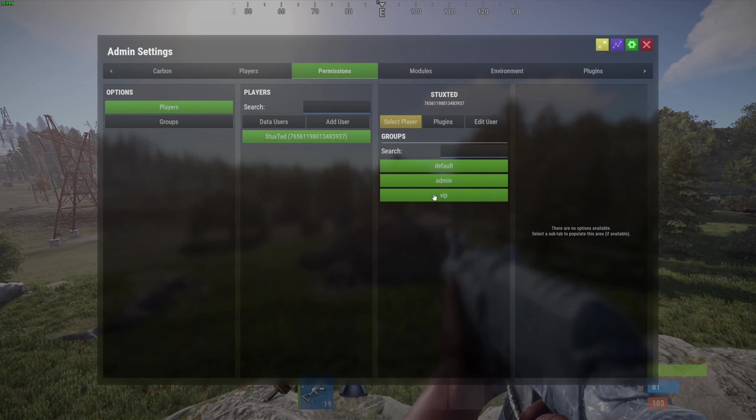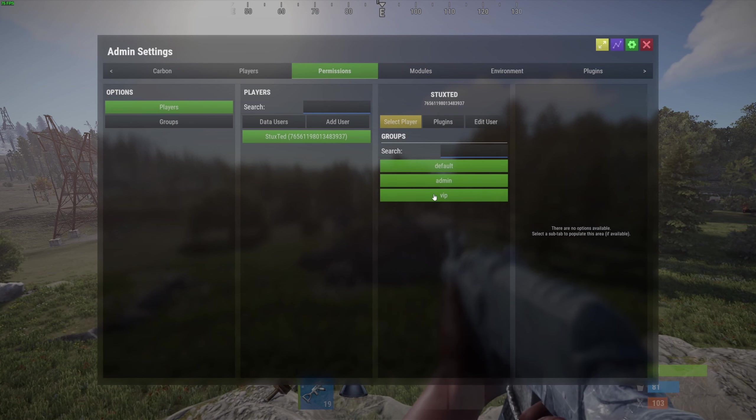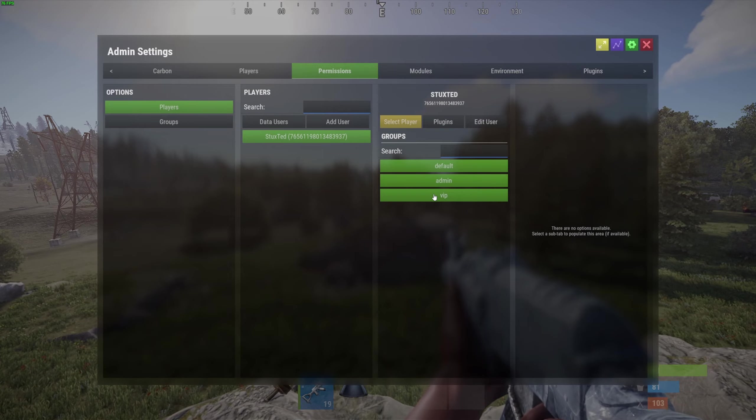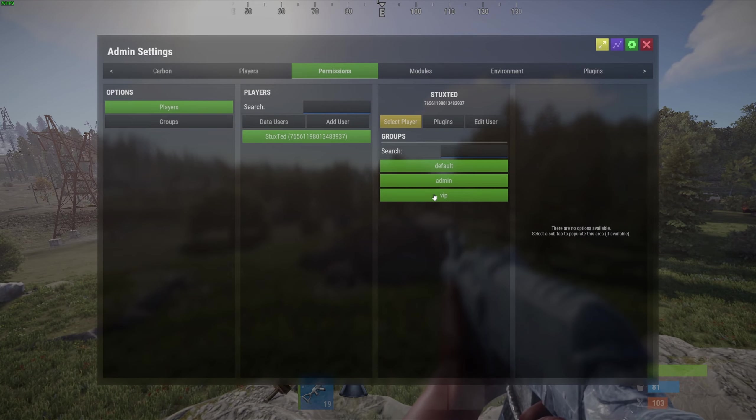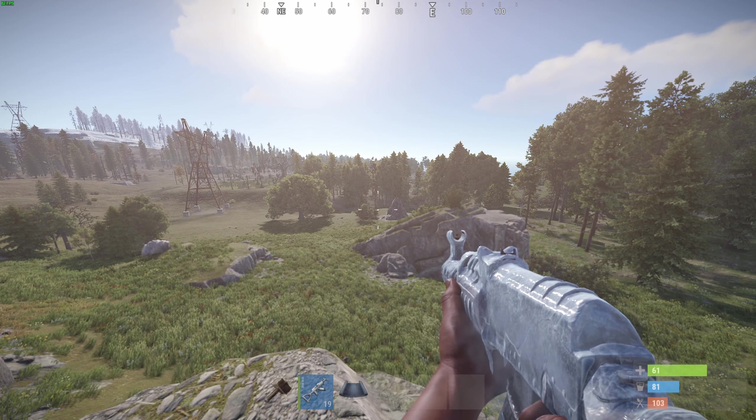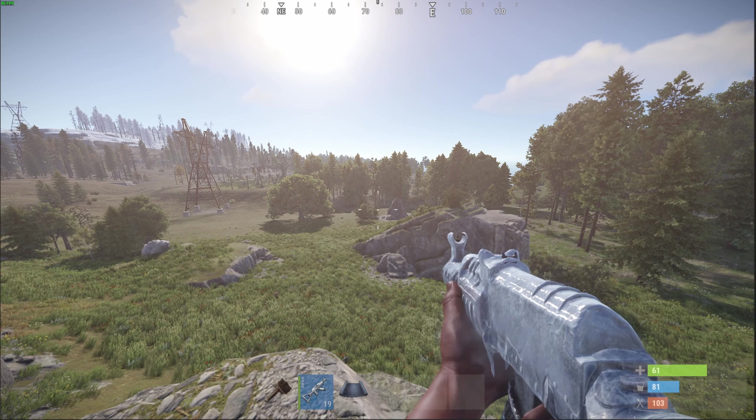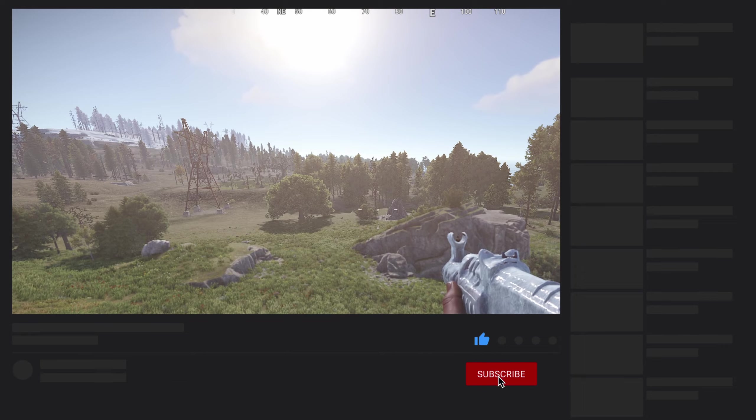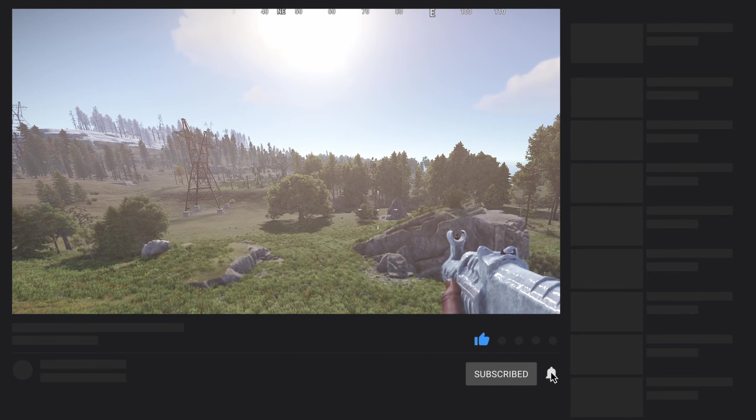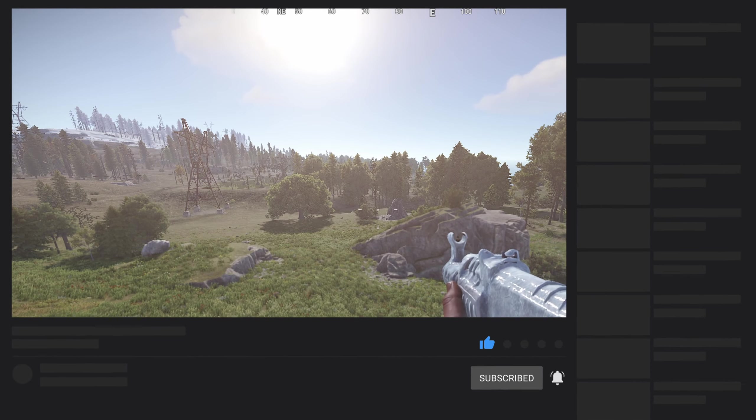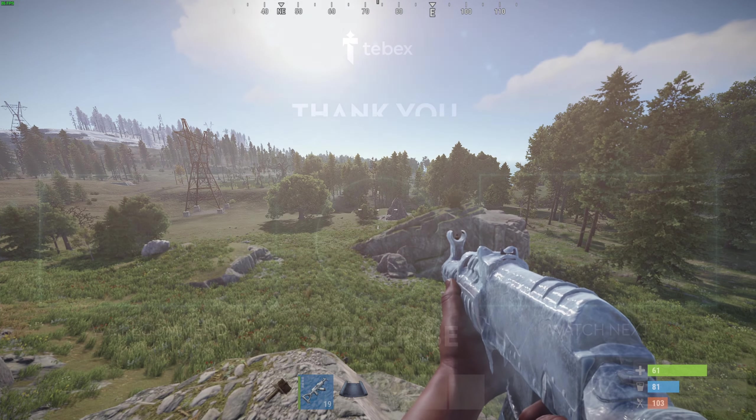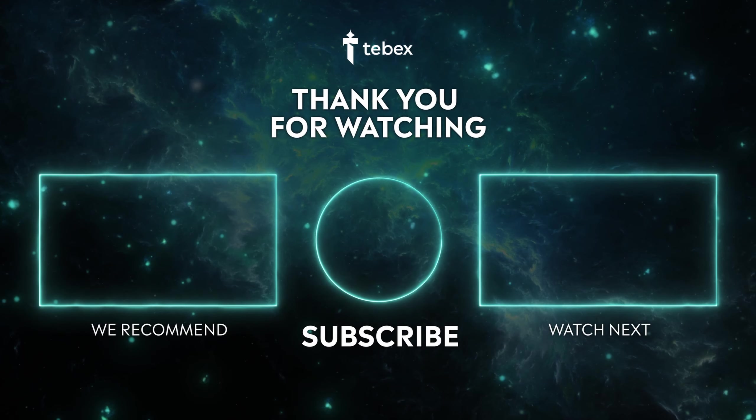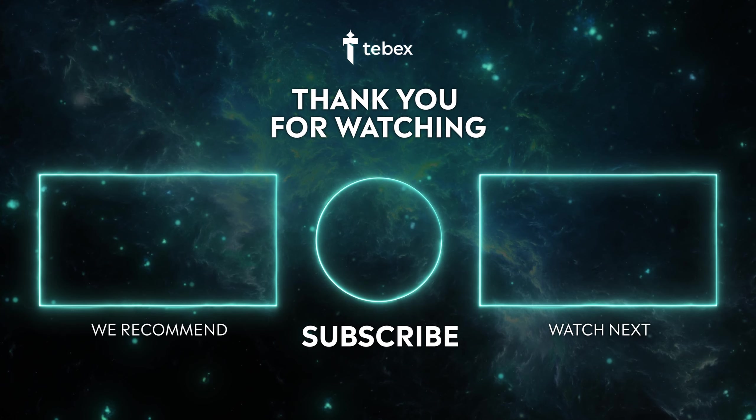Hopefully this was helpful. If anything is still unclear, feel free to leave a comment down below. And as always, thank you for watching and good luck with your Tebex store.